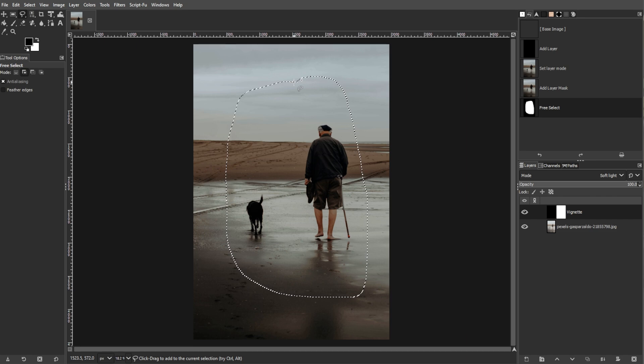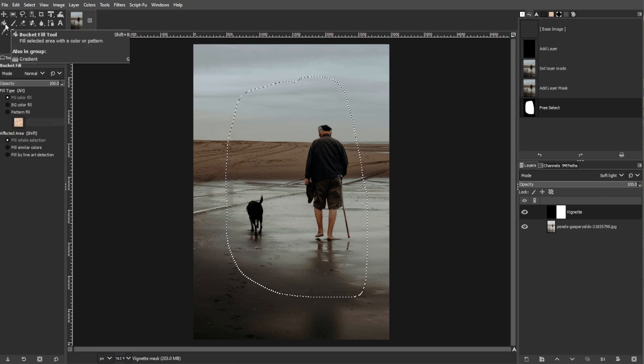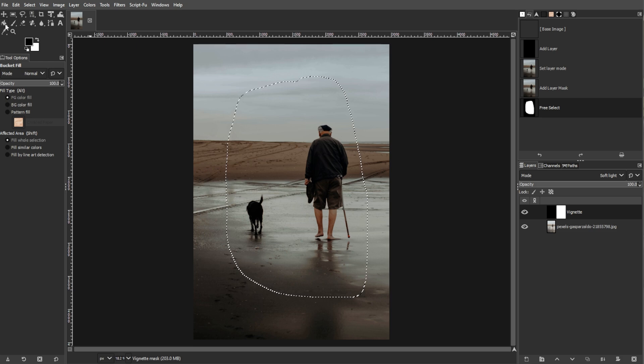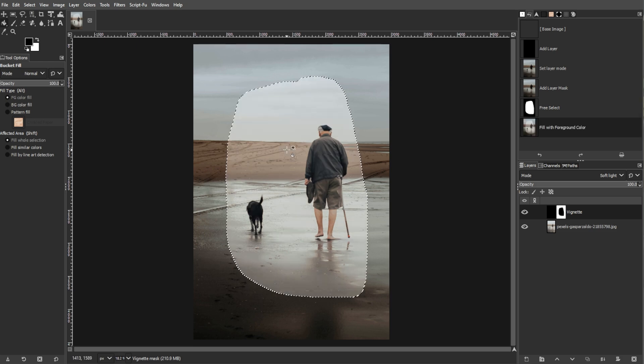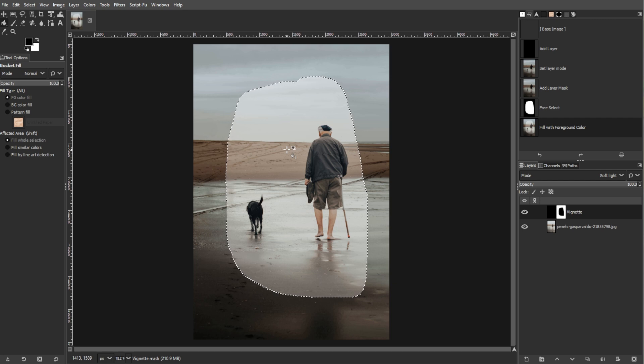Now press Shift-B to activate the Bucket Fill tool, or click its icon in the toolbox. Then make sure your foreground color is black and click inside the selection to fill it. This action reveals the original image within the selection area.